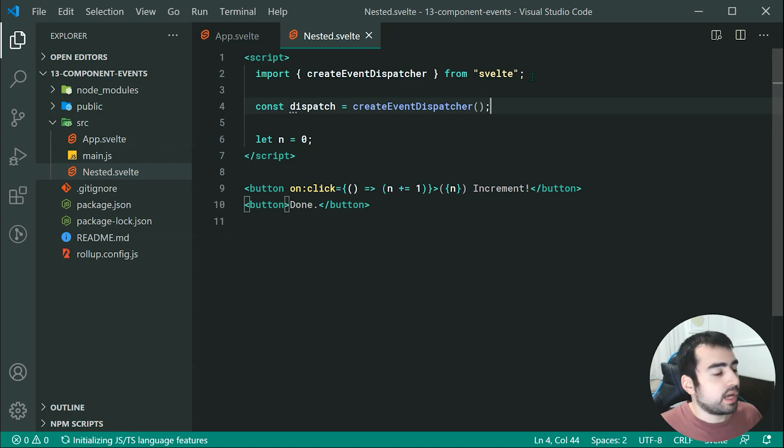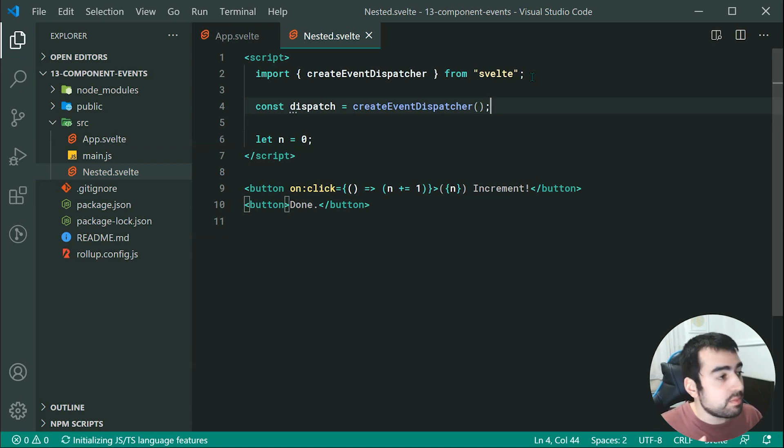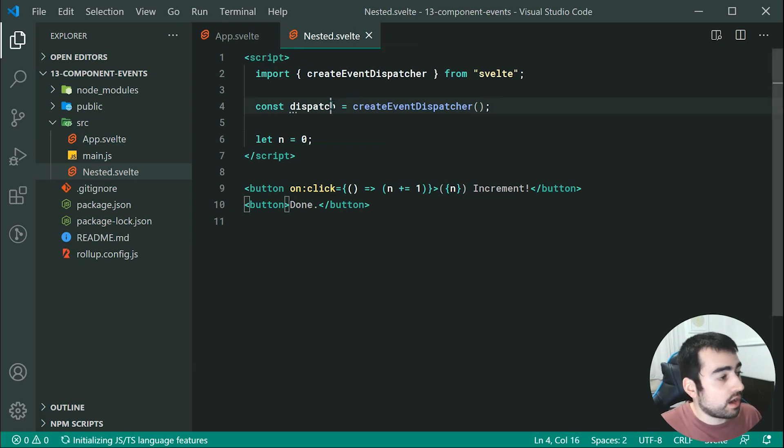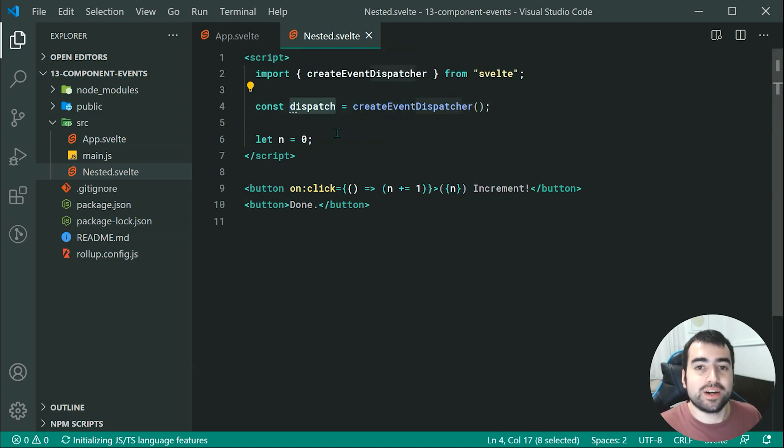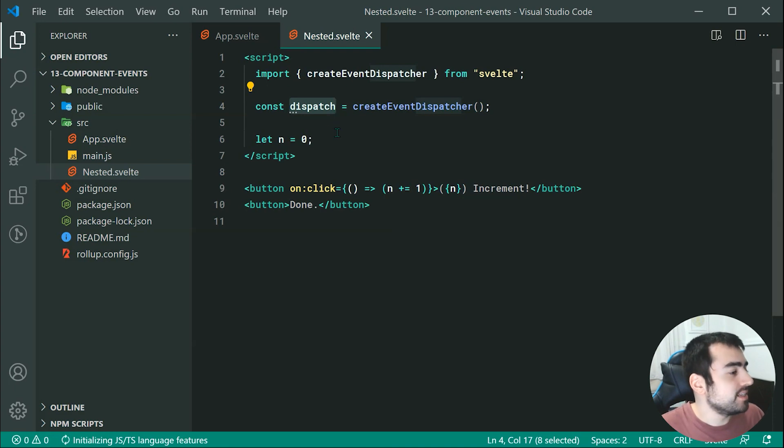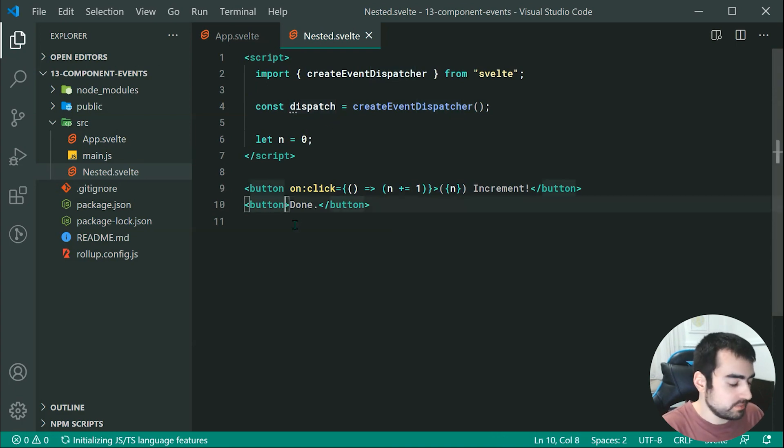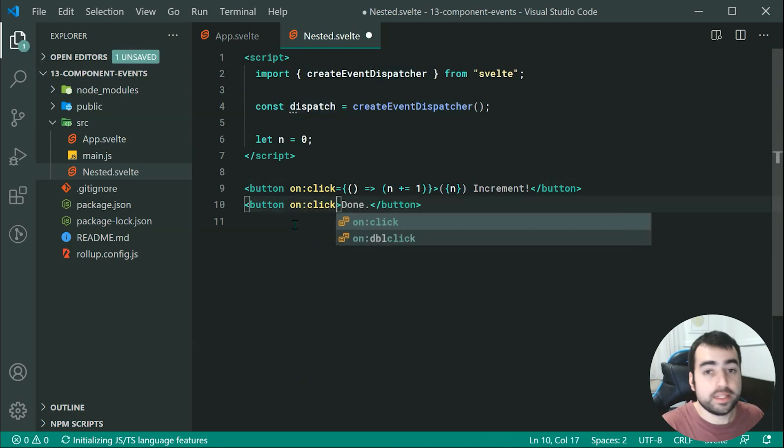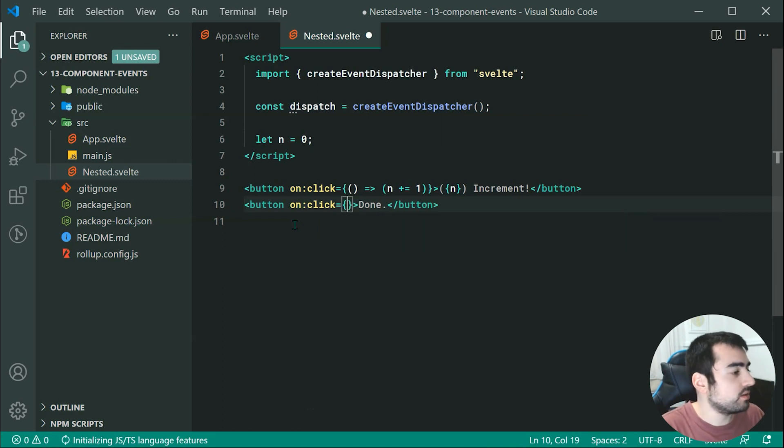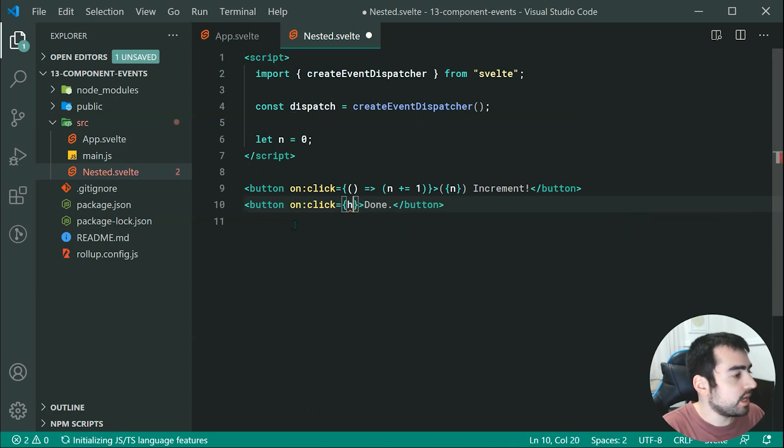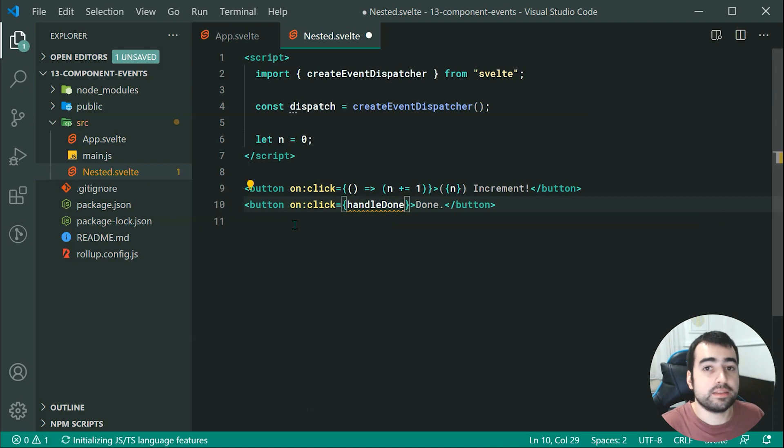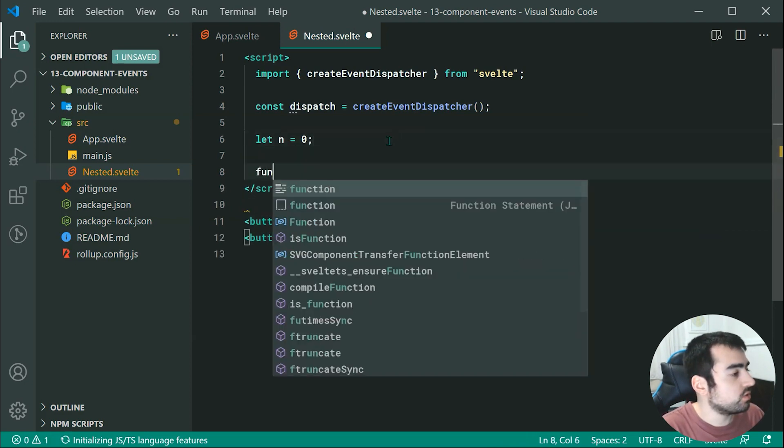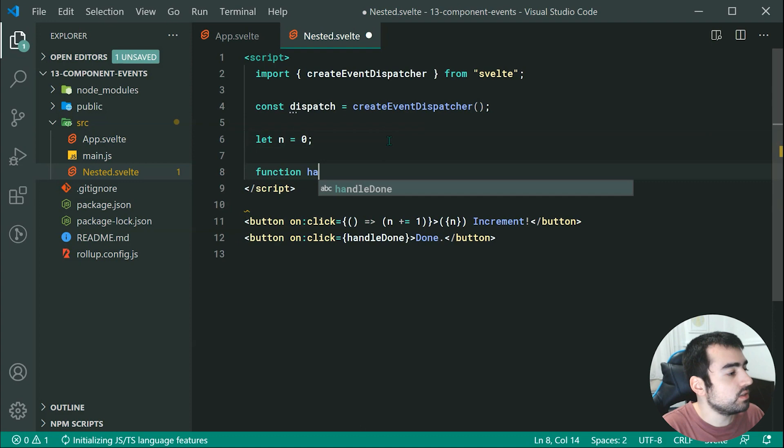In order to fire off an event up towards our app.svelte, we need to take advantage of dispatcher right here. So let's go down here, we can say on click, then we can say when you click on this done button, we're going to say handle done right there. And then up here, we can declare the function called handle done.